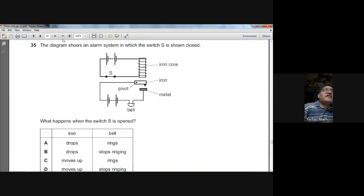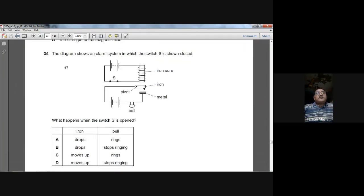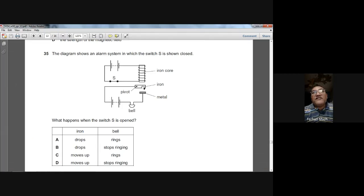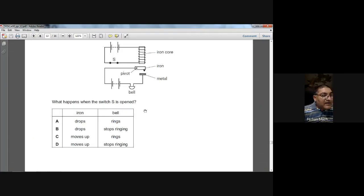Question thirty-five: an alarm system has switch S closed, energising an electromagnet that holds an iron piece up. When switch S is opened, the electromagnet loses its magnetism, the iron drops and touches a metal contact, completing the second circuit and ringing the bell. So A is the answer for question thirty-five.